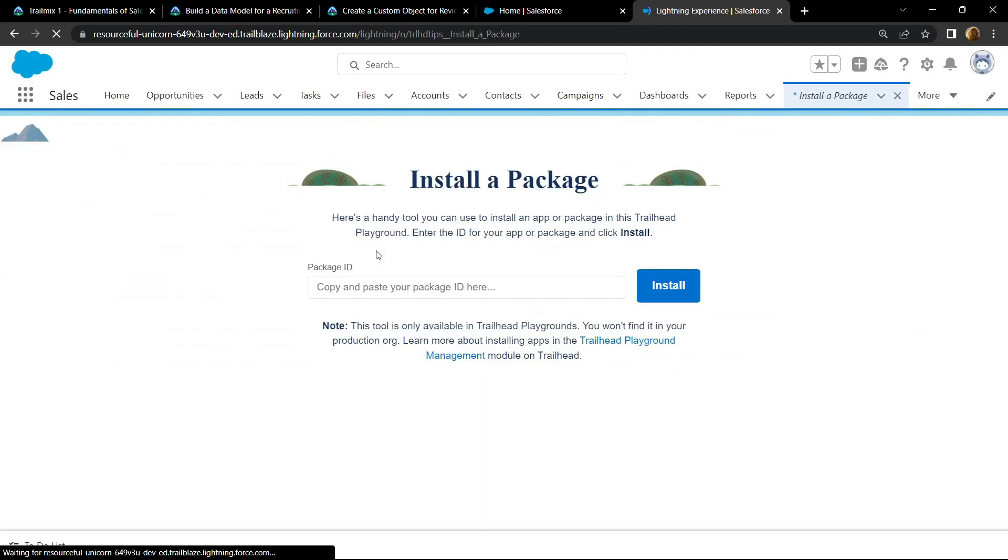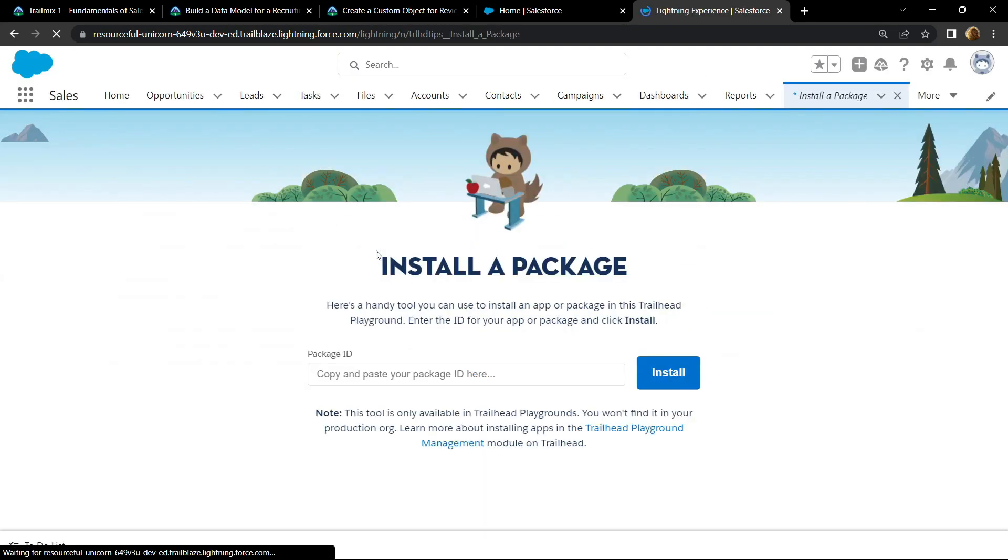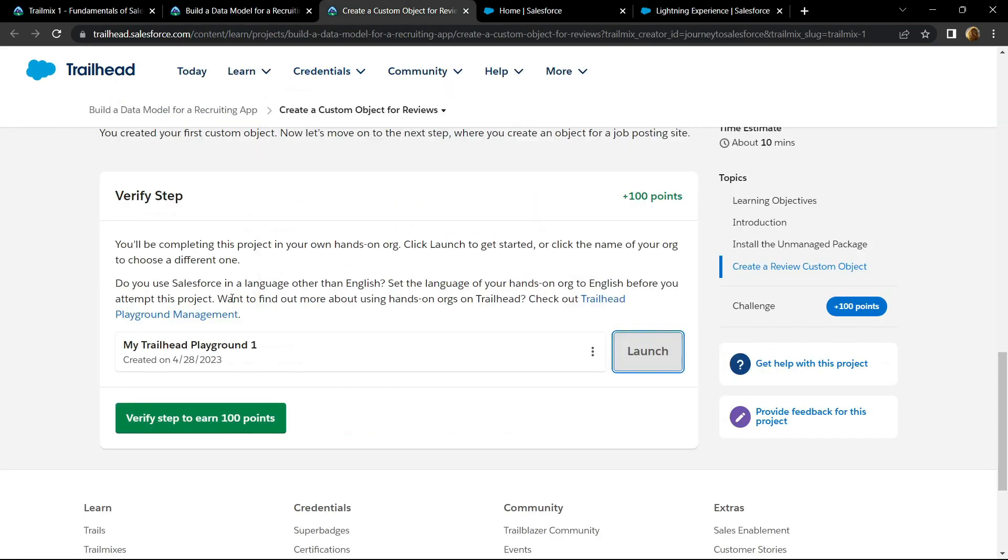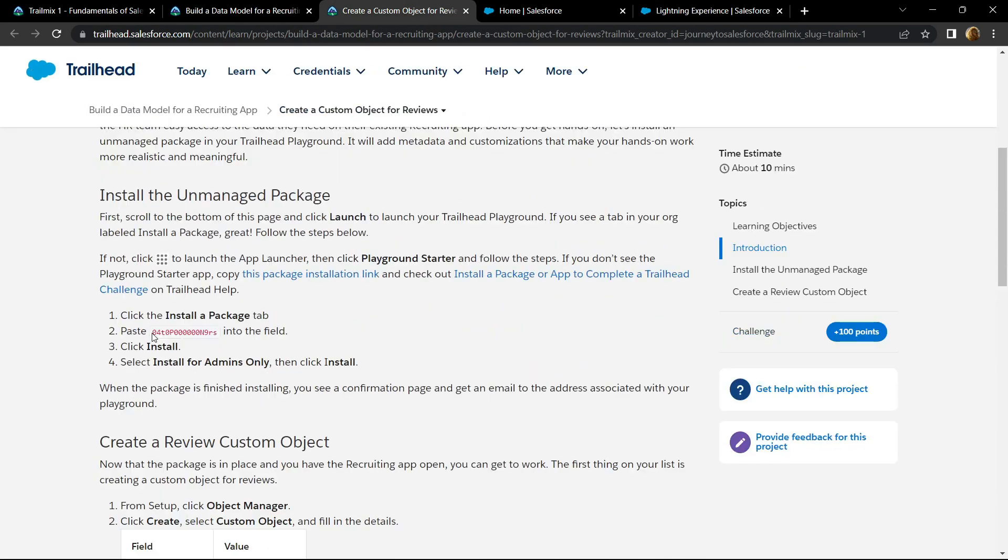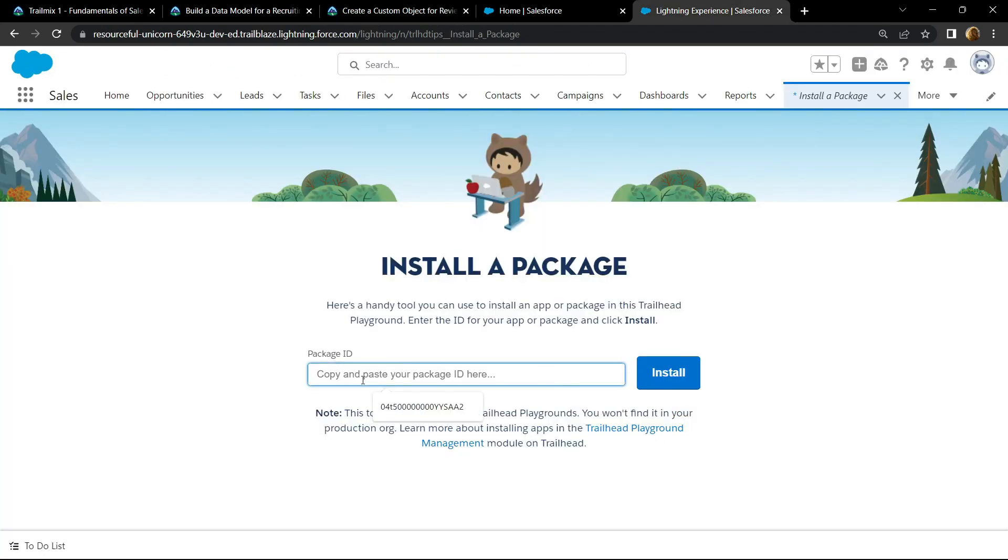Now for the package ID, simply go back and if you scroll up you will find this ID. Copy this, paste it, and click on install.